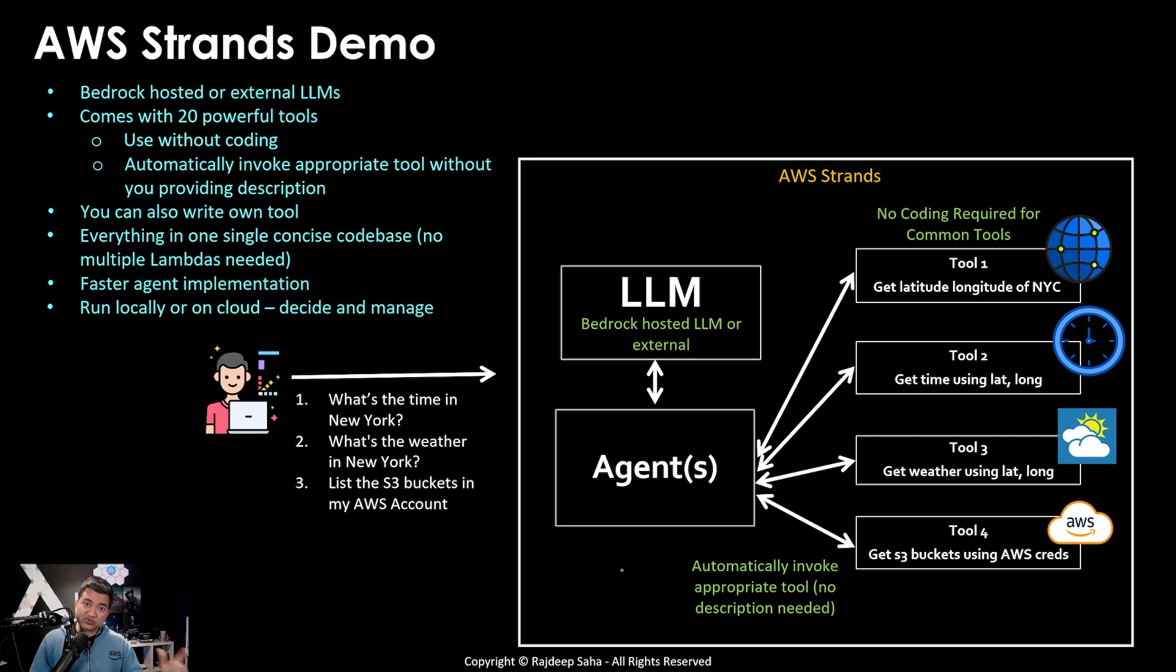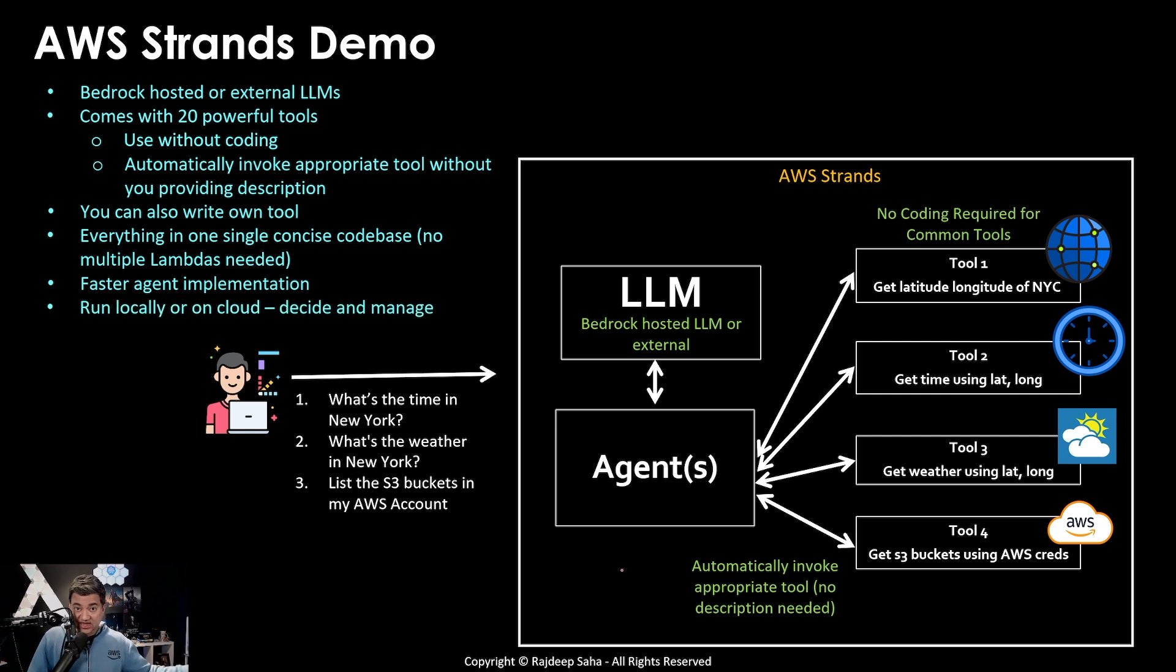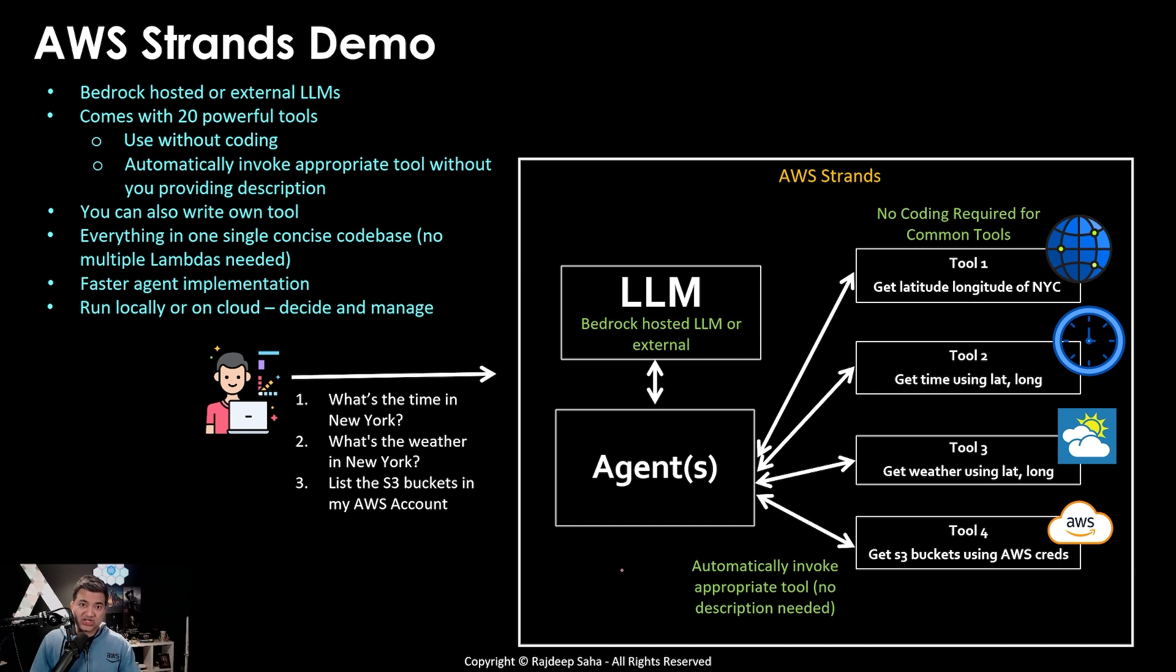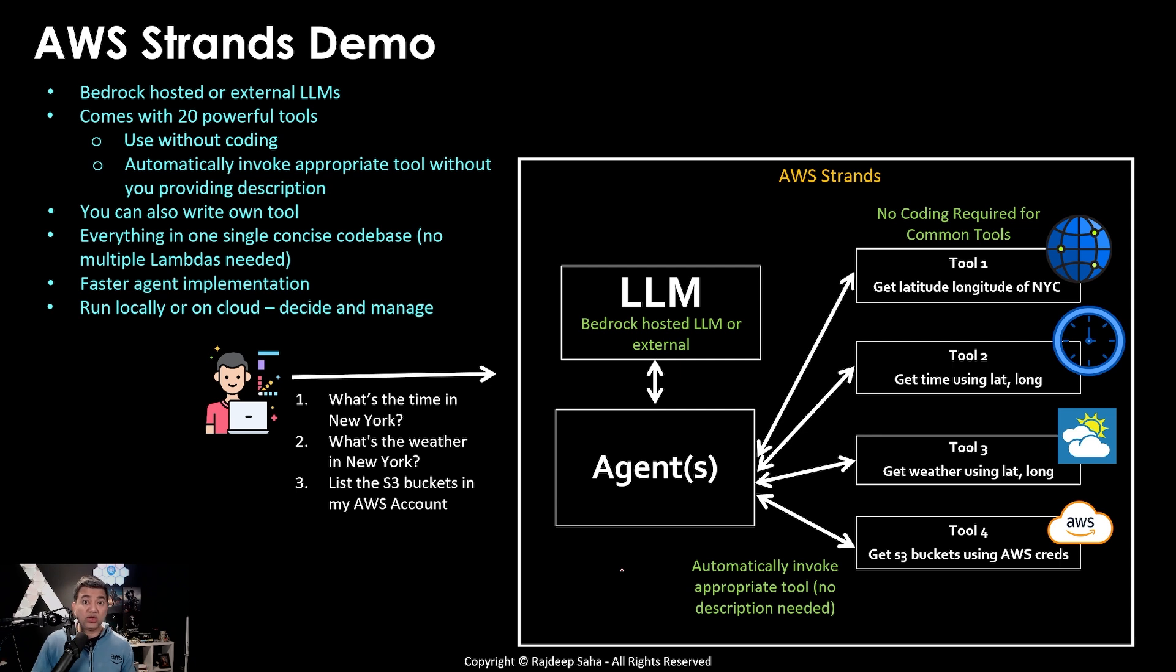However, as we saw, AWS strands by default you can run locally, like I was doing in my laptop. Or you can do that on the cloud, but you will be responsible for that. So you can take the code and then package it, implement it in Lambda or container, ECS, EKS, etc. But then you need to take care of that part, whereas Bedrock agent, AWS takes care of that.